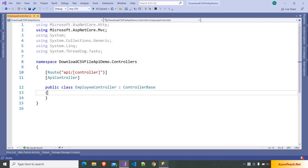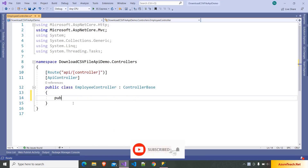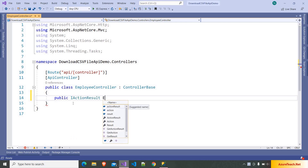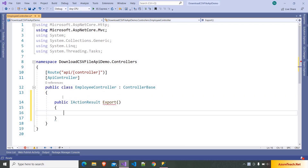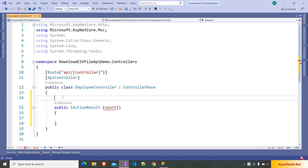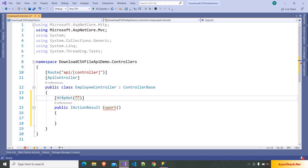Here we have to write an action that will go to the database, retrieve all the records, transform them into a CSV file, and return the file. I am writing the action: public IActionResult, naming the action as Export. I want to go with HTTP GET, so here I'm writing [HttpGet], and I'm giving the action name as Export.